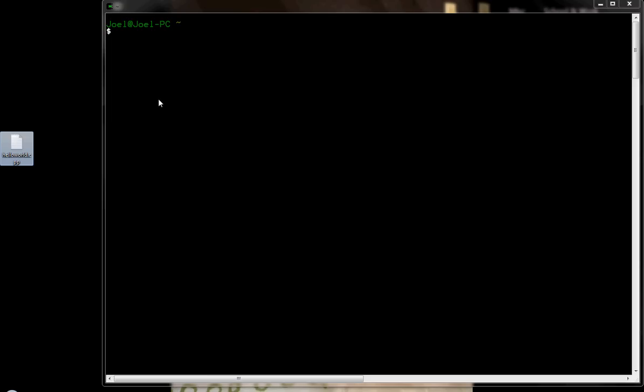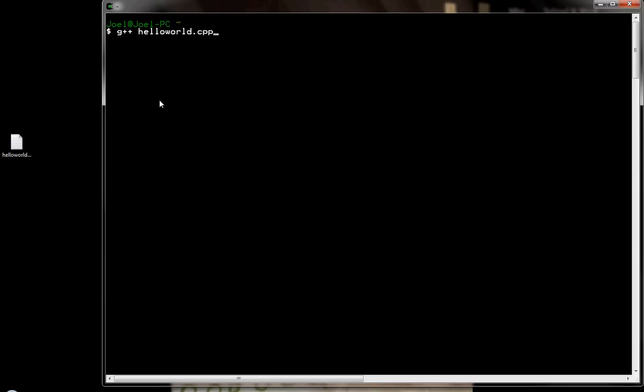In any case, let's say I want to compile that program now using this cool software that we downloaded and installed. So how do I do that? Well, you've been told to type in G++ and then the name of the file. So, HelloWorld.cpp and you hit enter. And the problem is you get this message saying that there's no such file or directory and there's no input files.